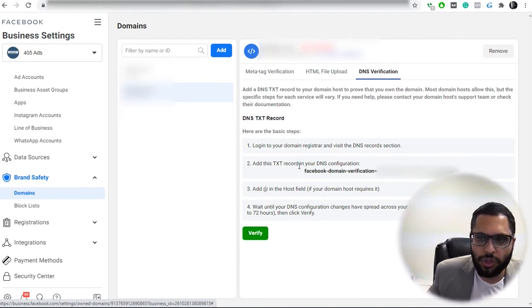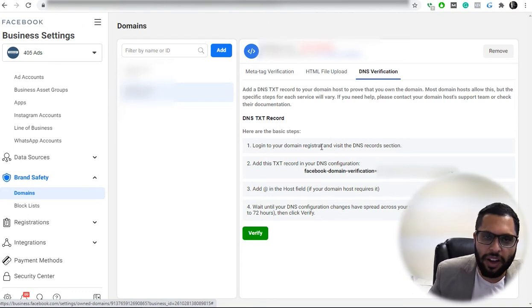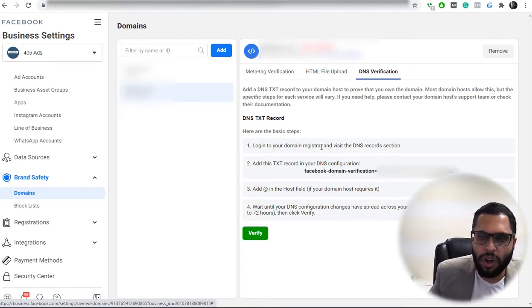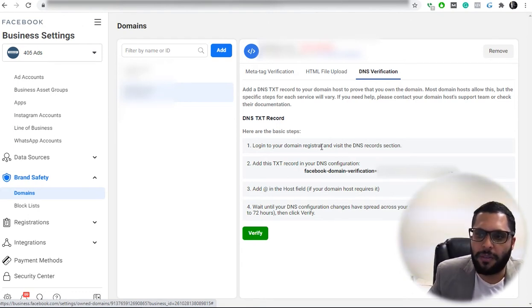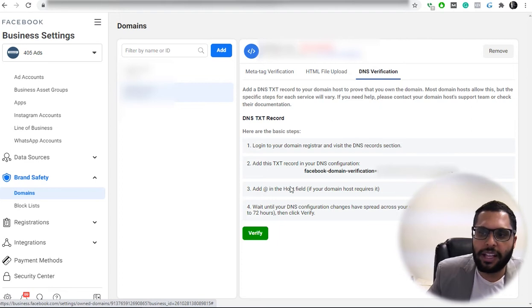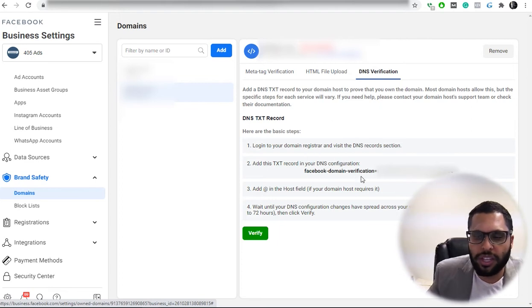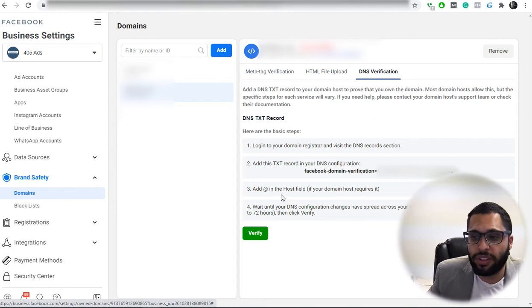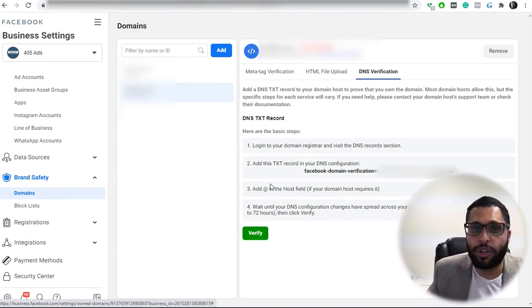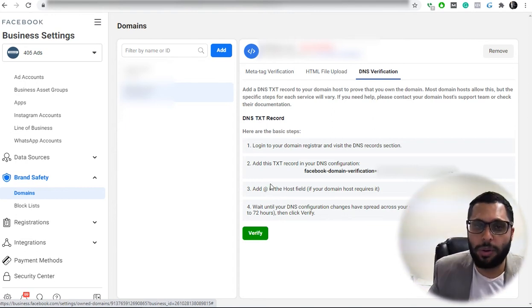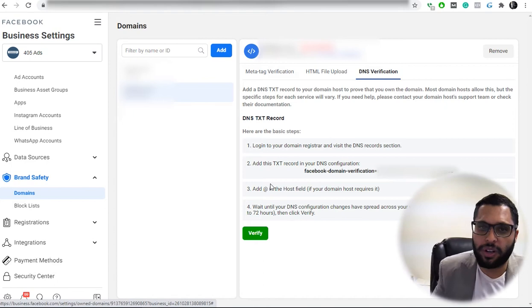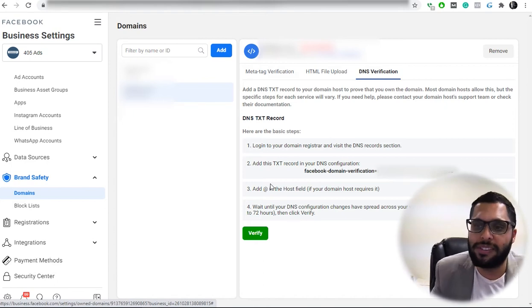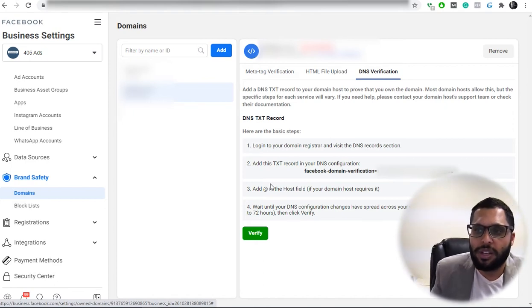What this will do, it's going to verify that this domain belongs to this Facebook account. Take the code that they're giving you, put it as the record, and then the host field as the at symbol. So that's pretty important. Don't mix those two up or else it won't work. I don't think you can even save it.